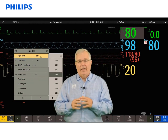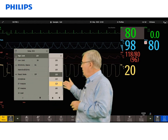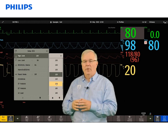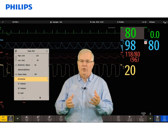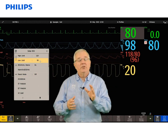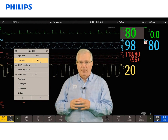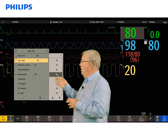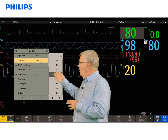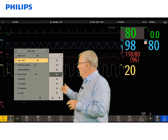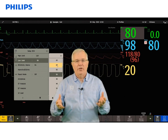Touch the high heart rate limit. You'll notice it opens up the menu with the numeric values — touch the 110 number and you're done. Same thing with the low heart rate limit; the menu is already open, so touch the low heart rate, select 60, and you're done.